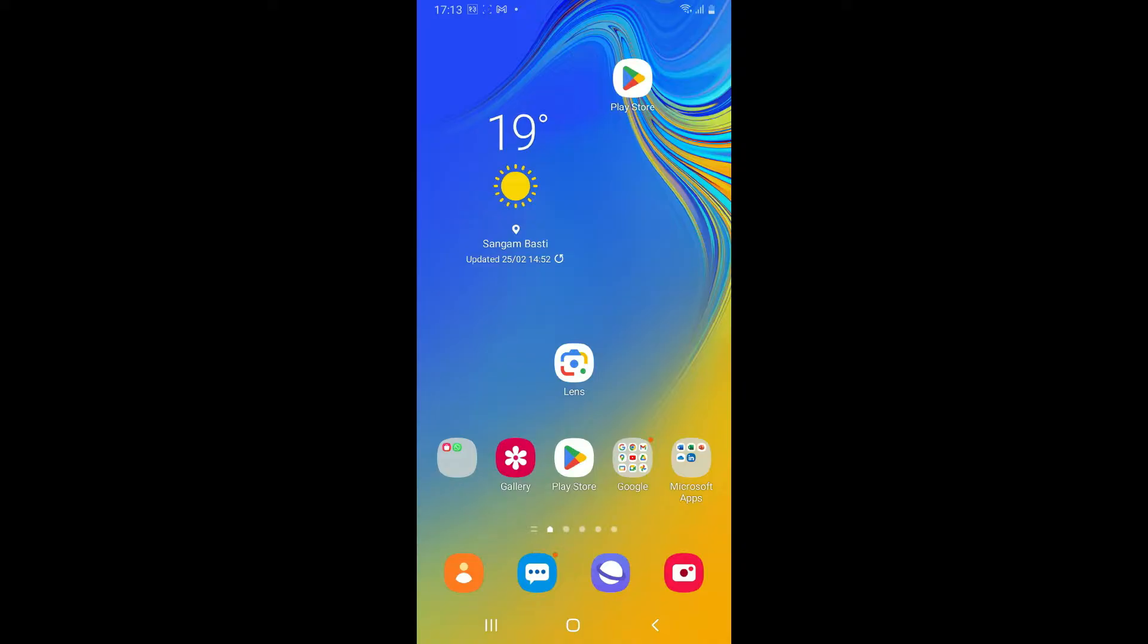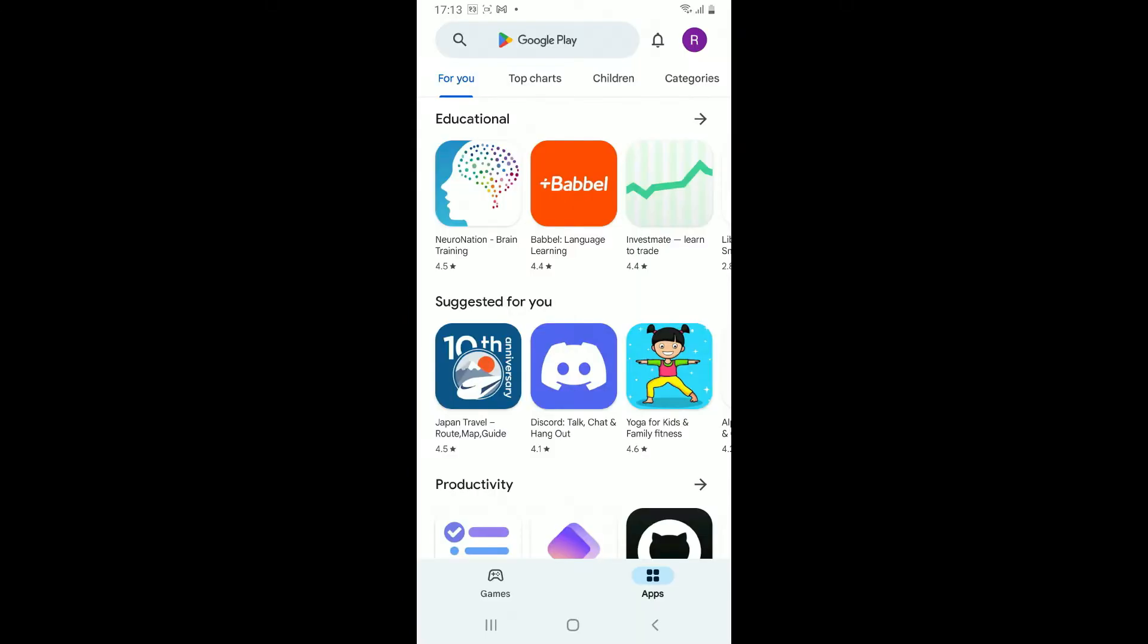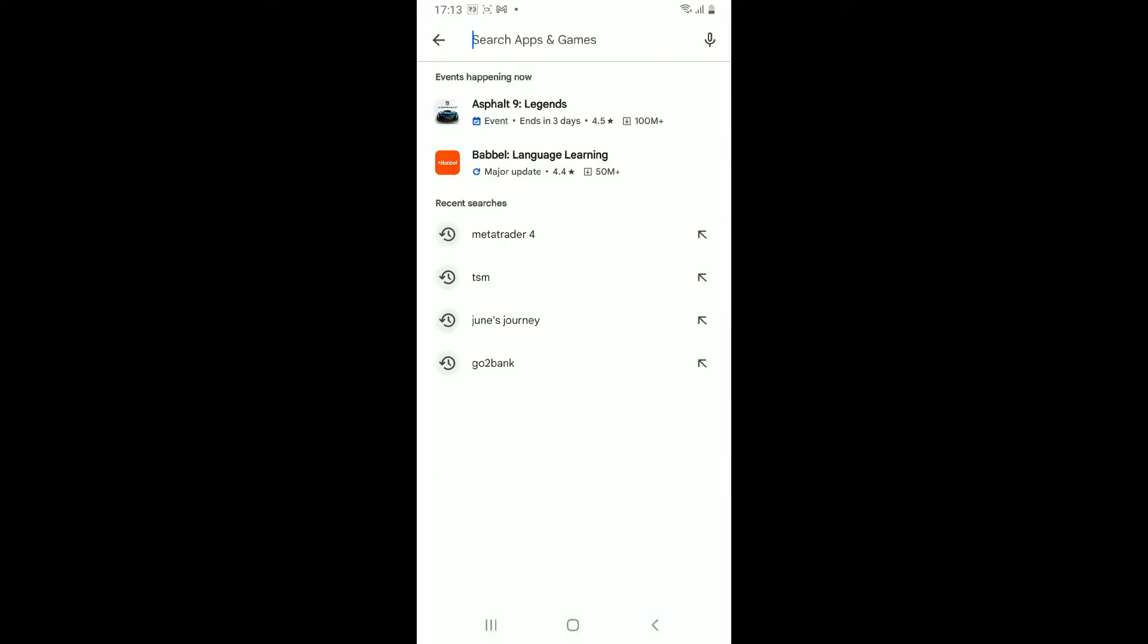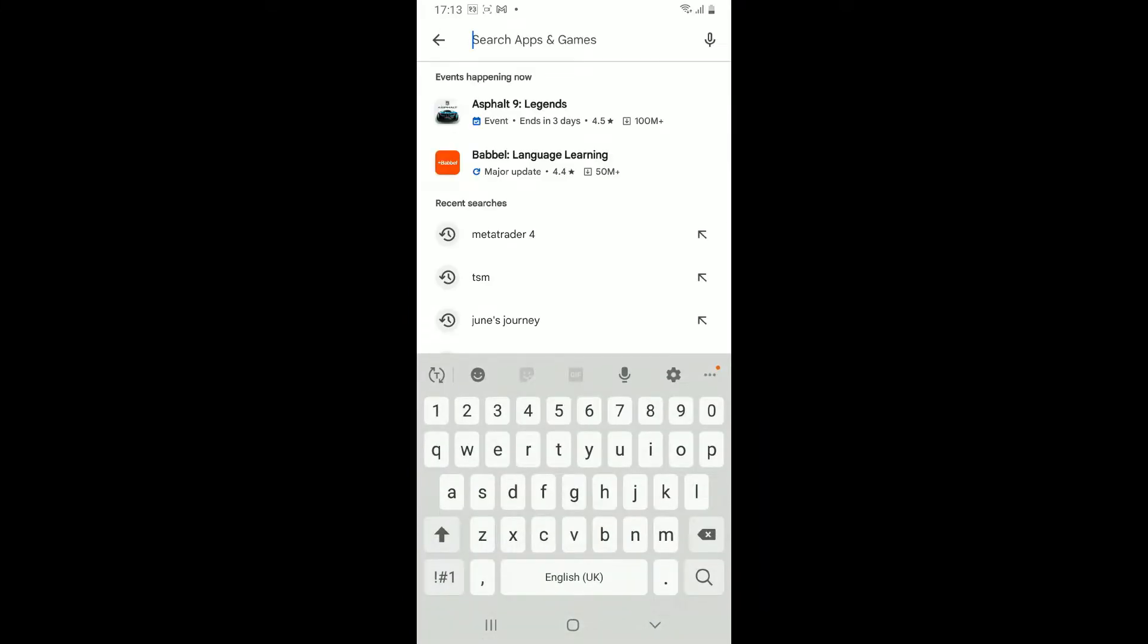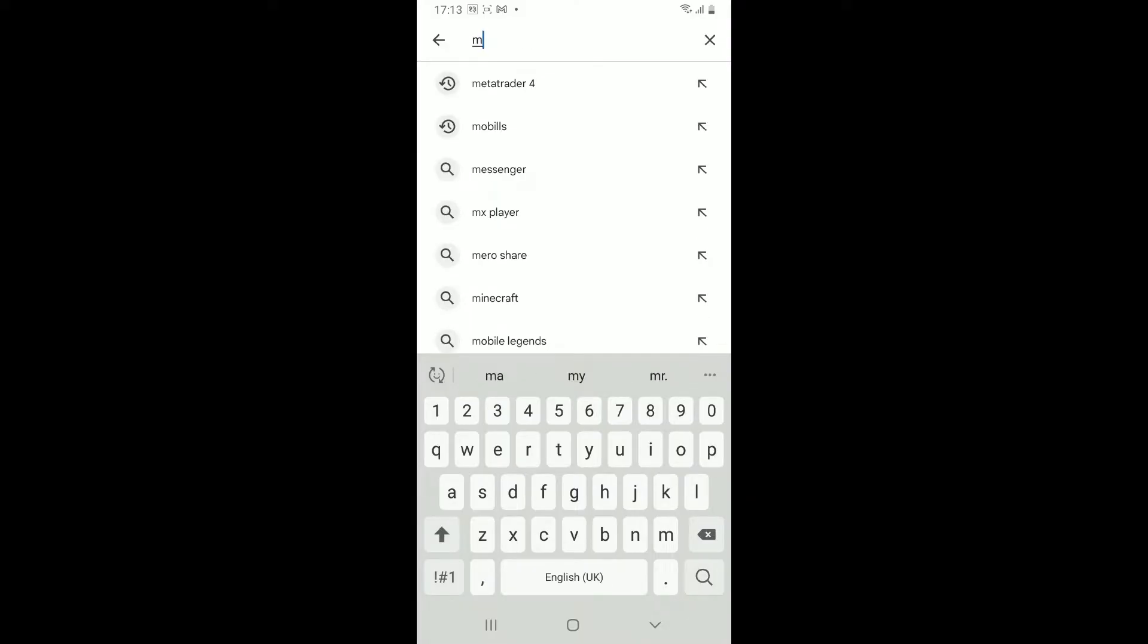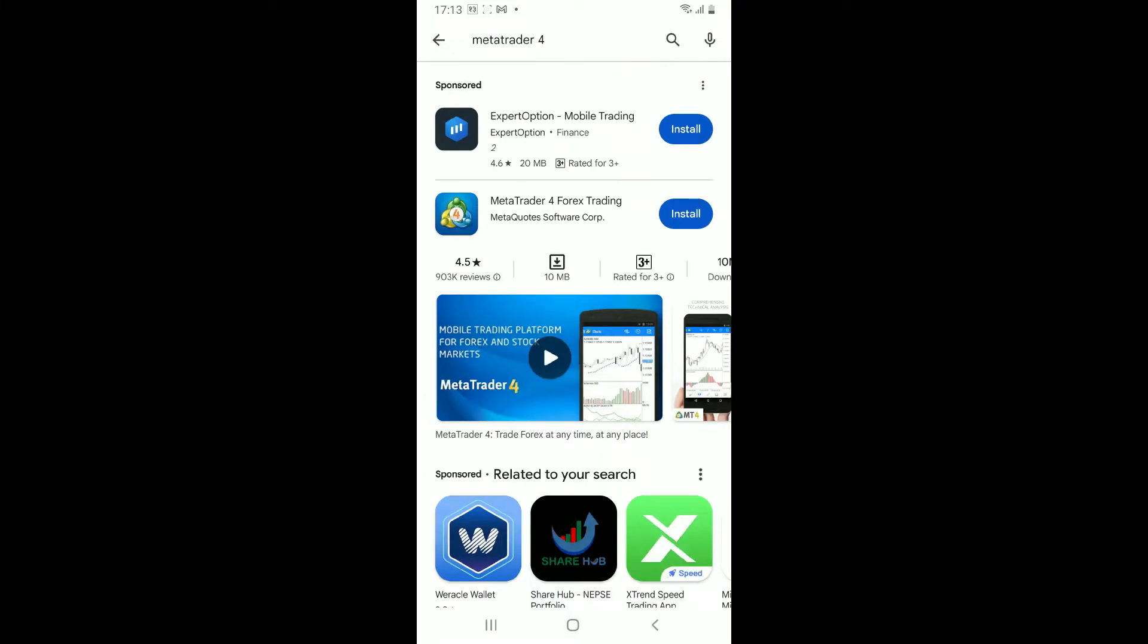Make sure that your Android device is connected to a stable internet and once it is, launch and open your Google Play Store. In the search box appearing at the top, type in MetaTrader4.